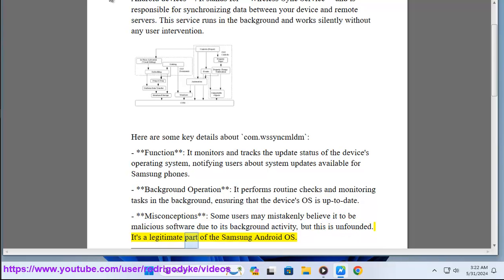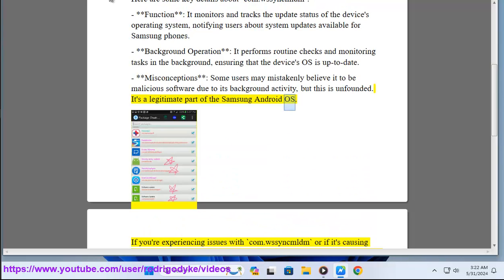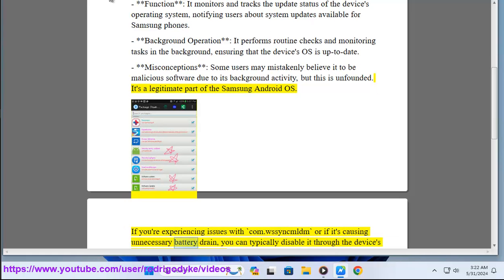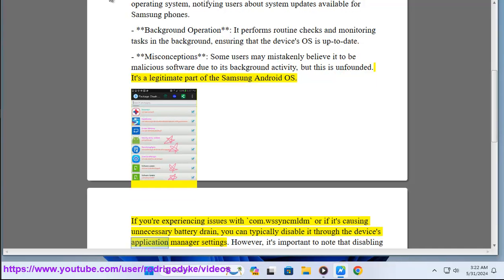It's a legitimate part of the Samsung Android OS. If you're experiencing issues with COMWSSYNCMLDM or if it's causing unnecessary battery drain, you can typically disable it through the device's application manager settings.